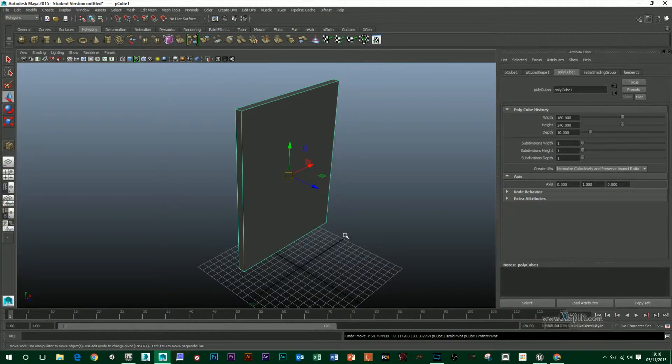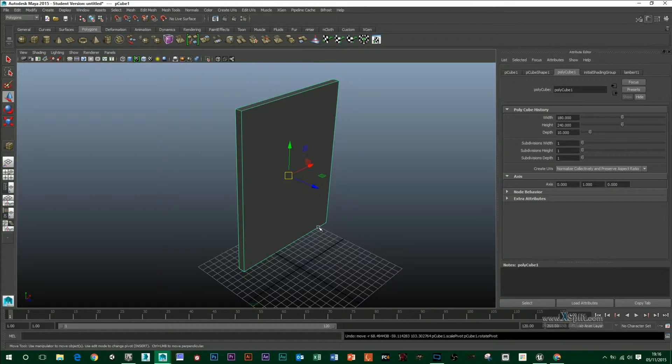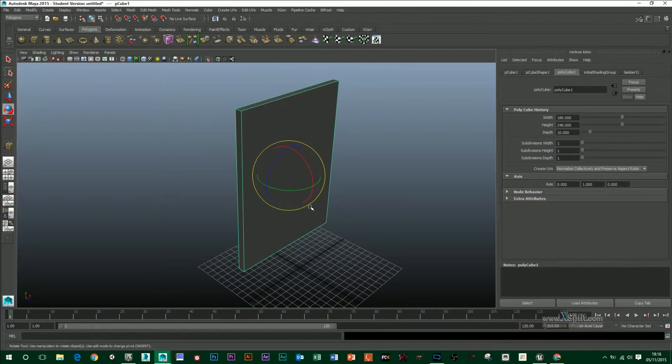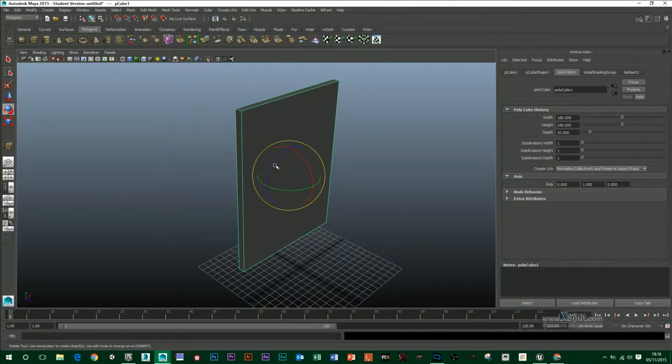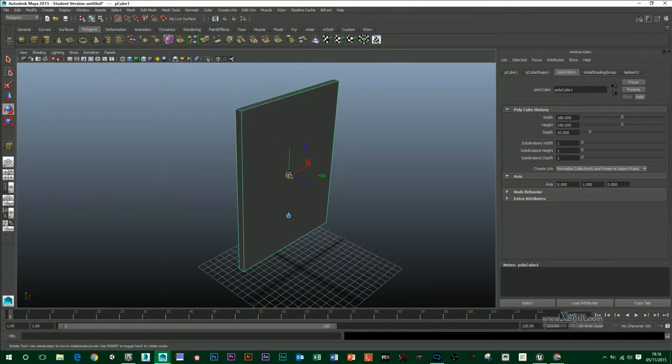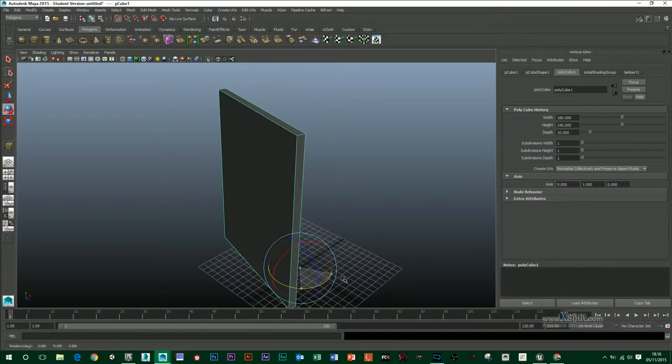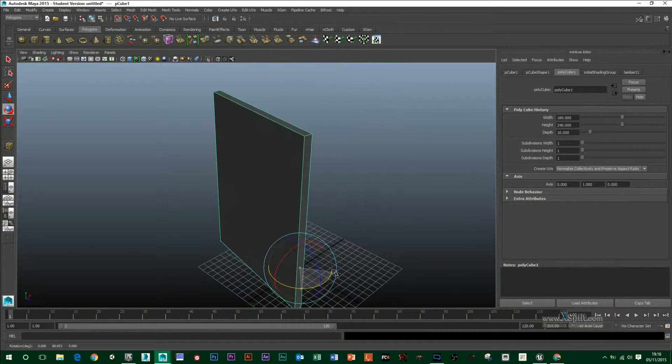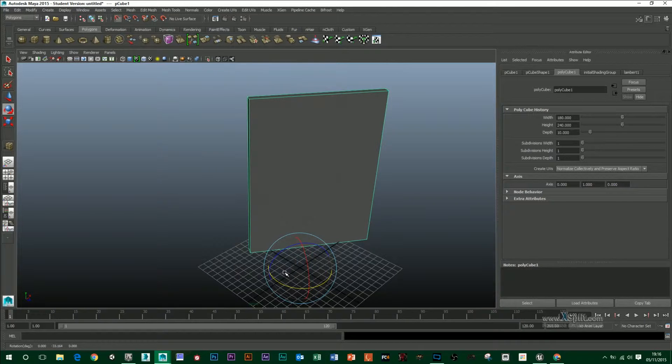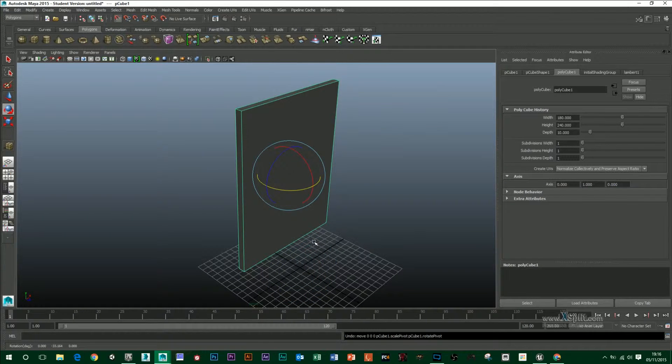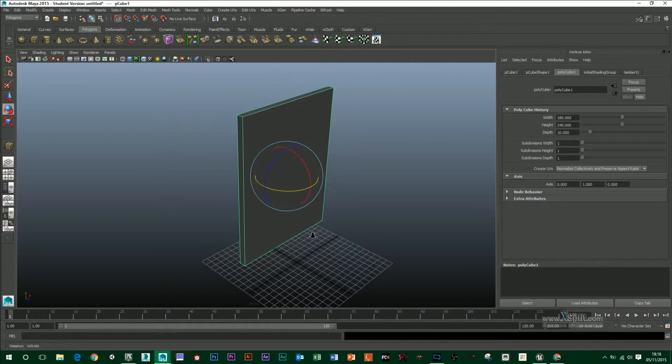So for instance, if I was to bring this into Unreal now, I would find the pivot down here. And then if I was to rotate this in Unreal, it would rotate like that, which is not the way a door works.